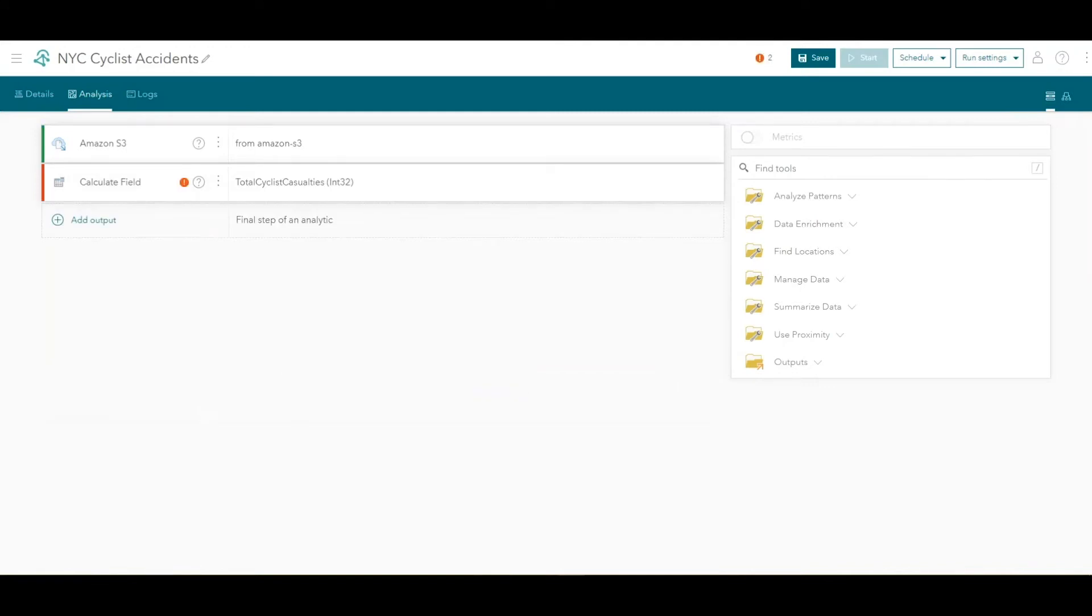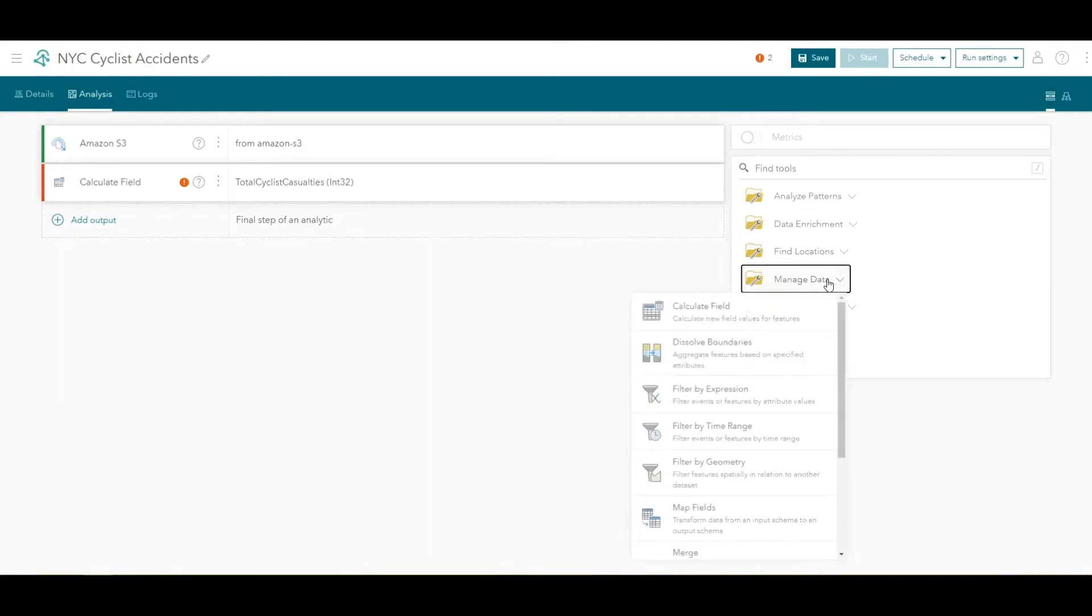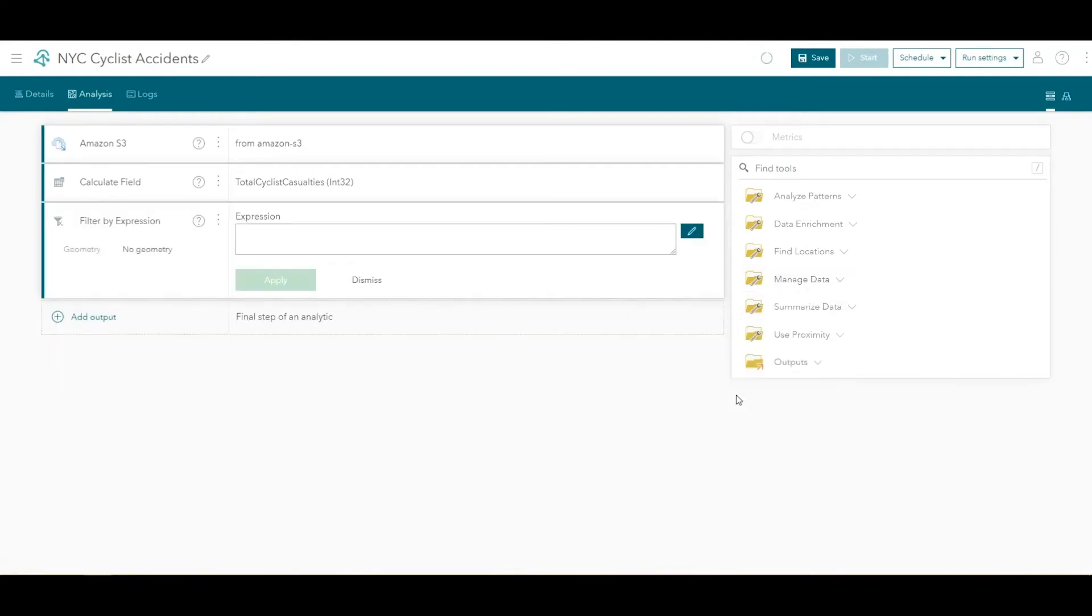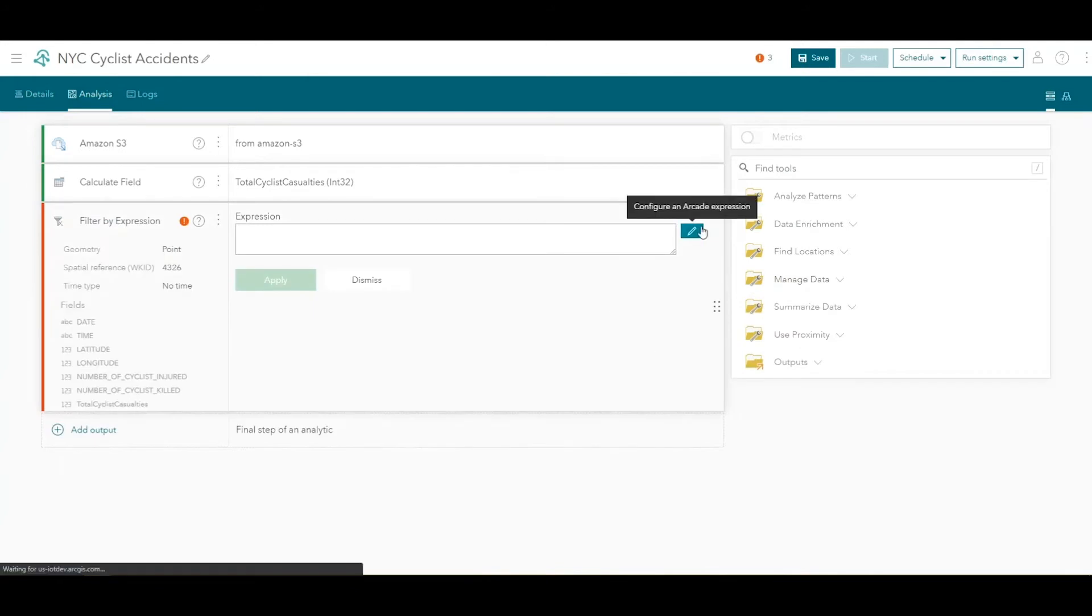Next, we'll filter the NYC motor vehicle collision data for the accidents that resulted in a cyclist injury or death. Click the Manage Data folder and choose the Filter by Expression tool. Click the pencil icon to open the Arcade Expression window.